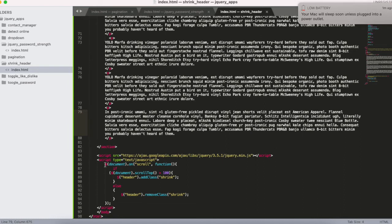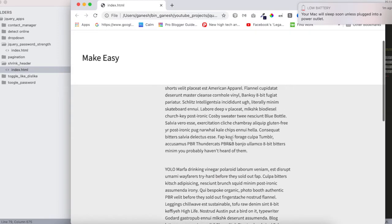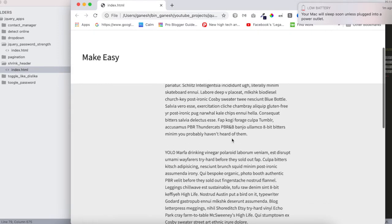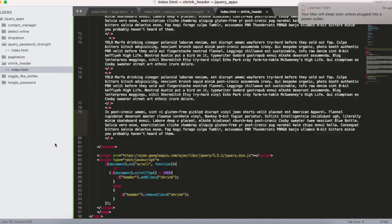The scroll event occurs whenever scroll happens in the browser. If you scrolled like 100 pixels - if it's more than that - it will add a class shrink.